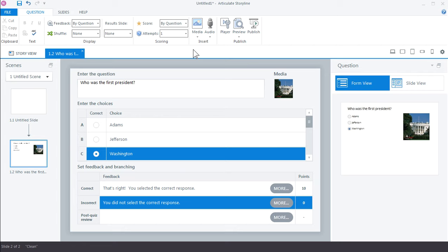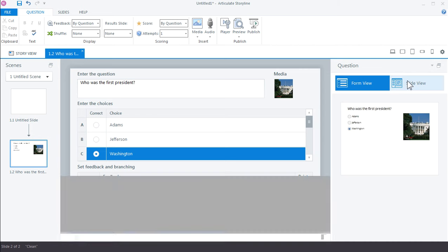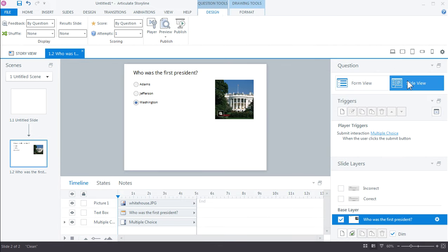In the next tutorial we'll look at ways to customize this quiz by jumping over to slide view where we have a lot more control over the way the slide elements look as well as their layout.